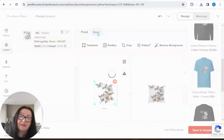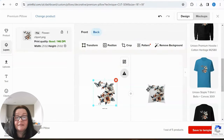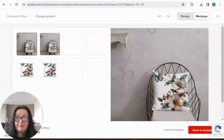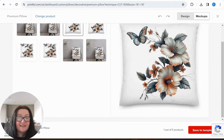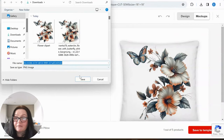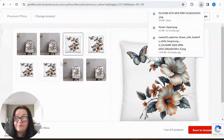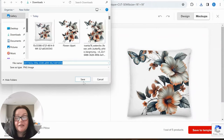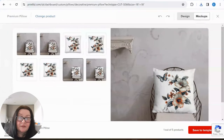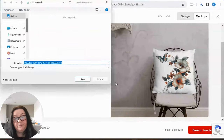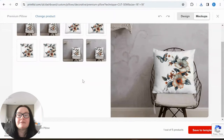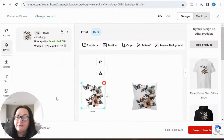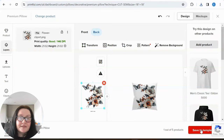Now we can see front and back — the sizes should match. Let's take a look at the mock-ups to see what these pillows would look like. Oh, they would look absolutely fantastic! You can also download the mock-ups because you'll need them to show on your website. The plugin we're installing will also transfer all your mock-ups. The first size is done — now I'm going to save the product template.